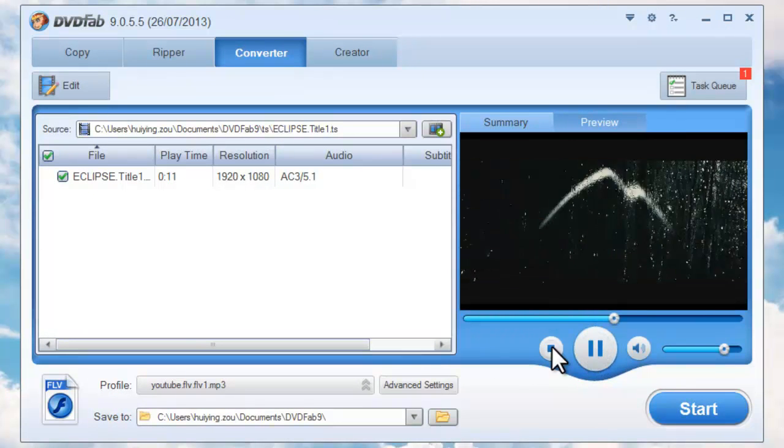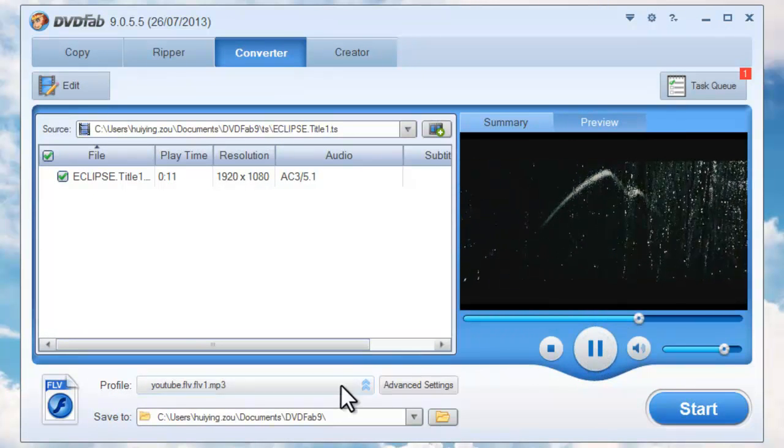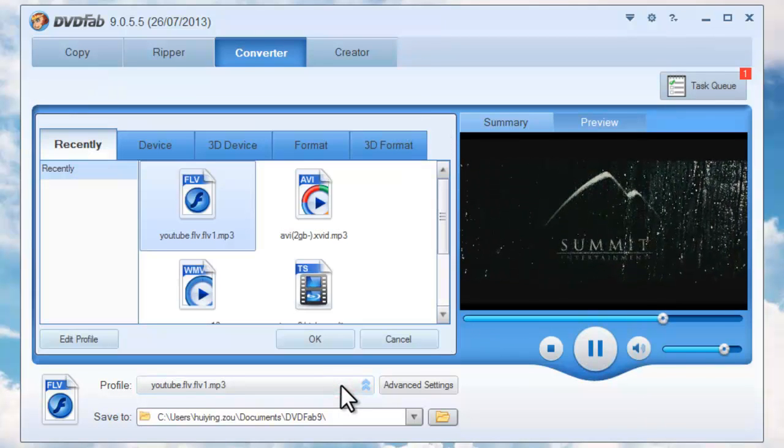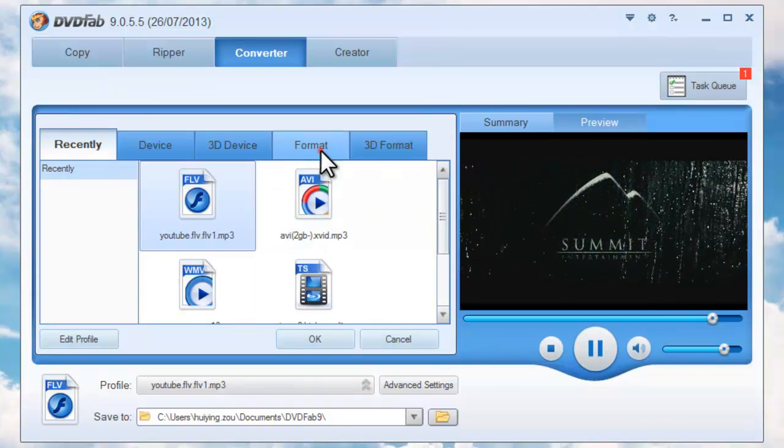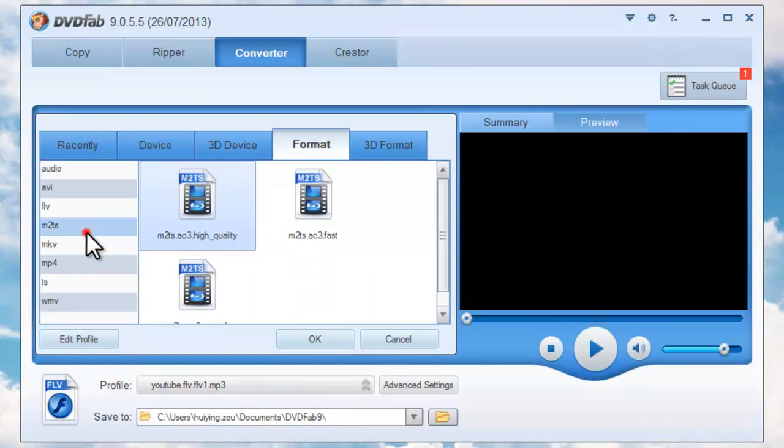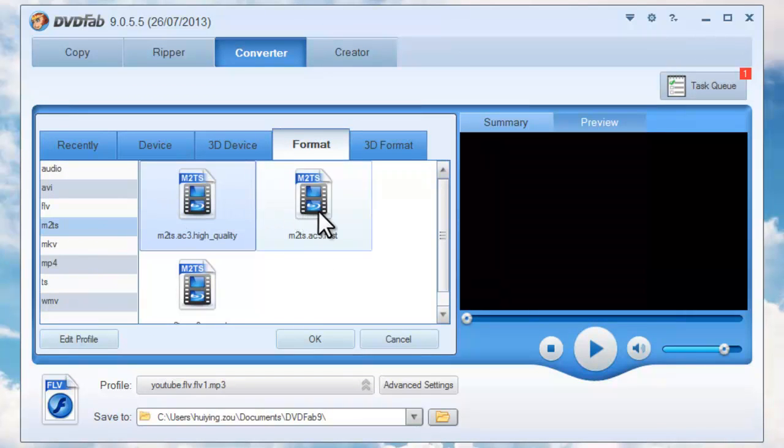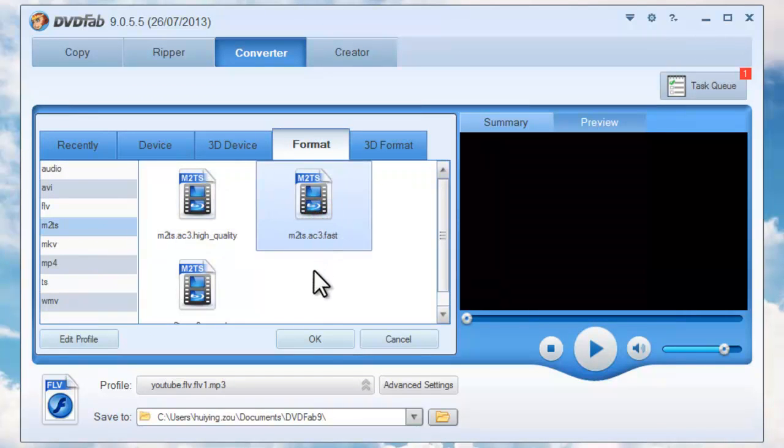OK, now let's go to Open Profile Box. Navigate to Format to M2TES. Then choose a profile you like.